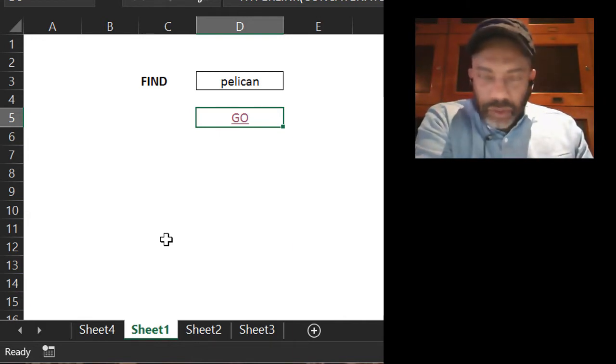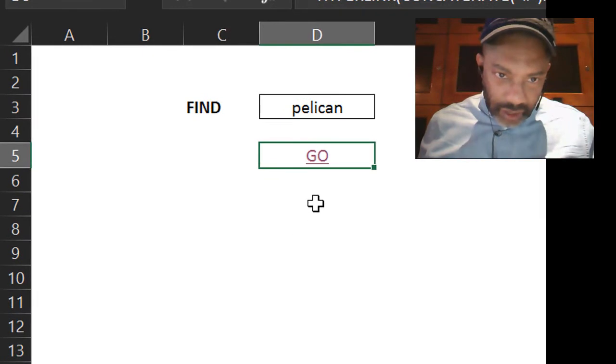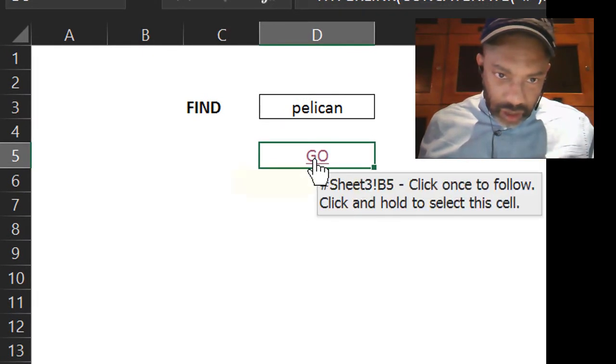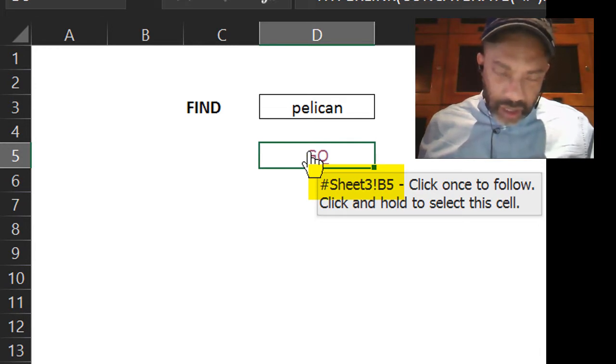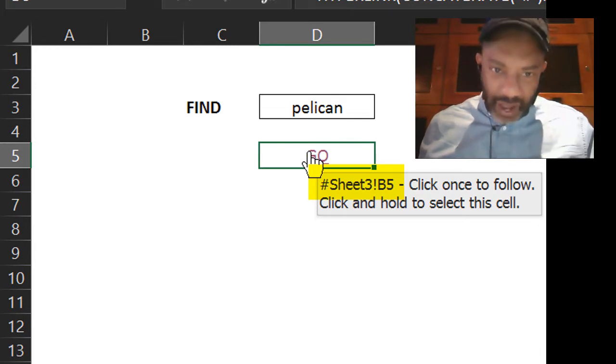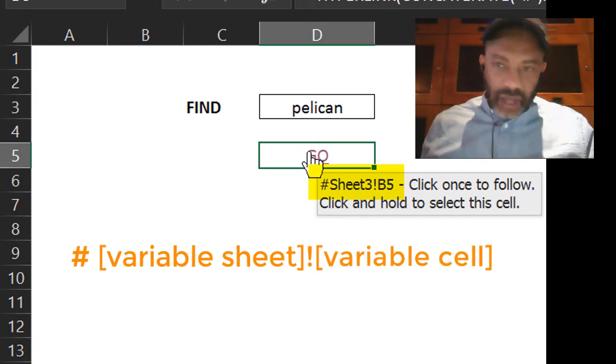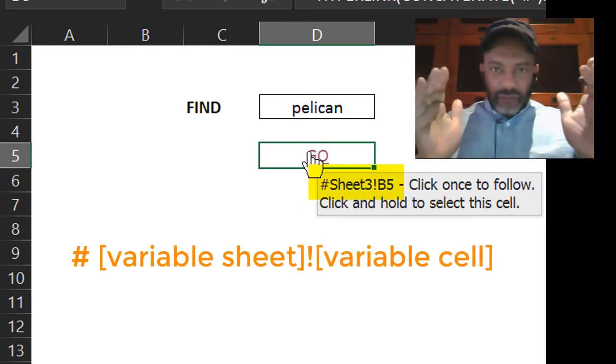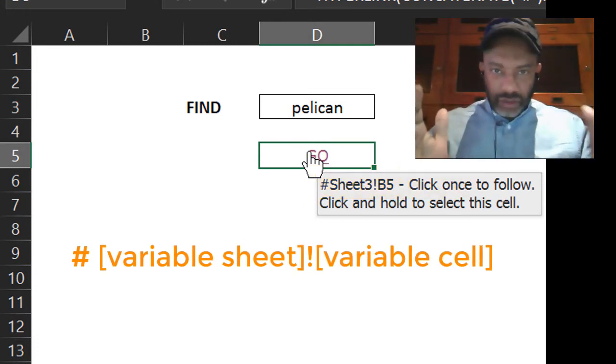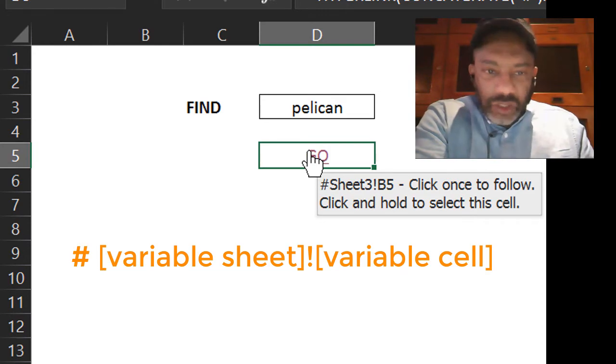Now watch, let's highlight here and it's showing us hashtag sheet 3 exclamation point B5. That is the link that we have to create, and we also need to make sheet 3 and B5 dynamic. I have sheet 2 and sheet 3 listed here with a count.